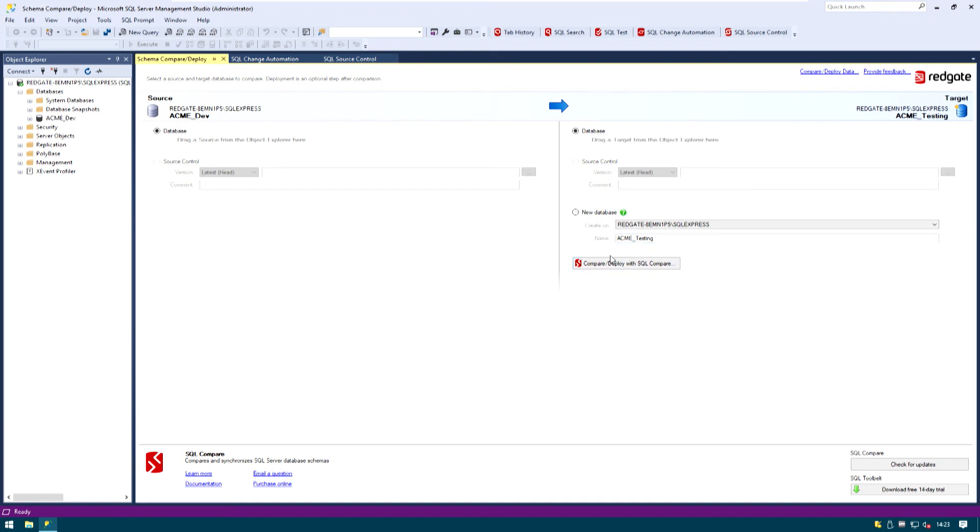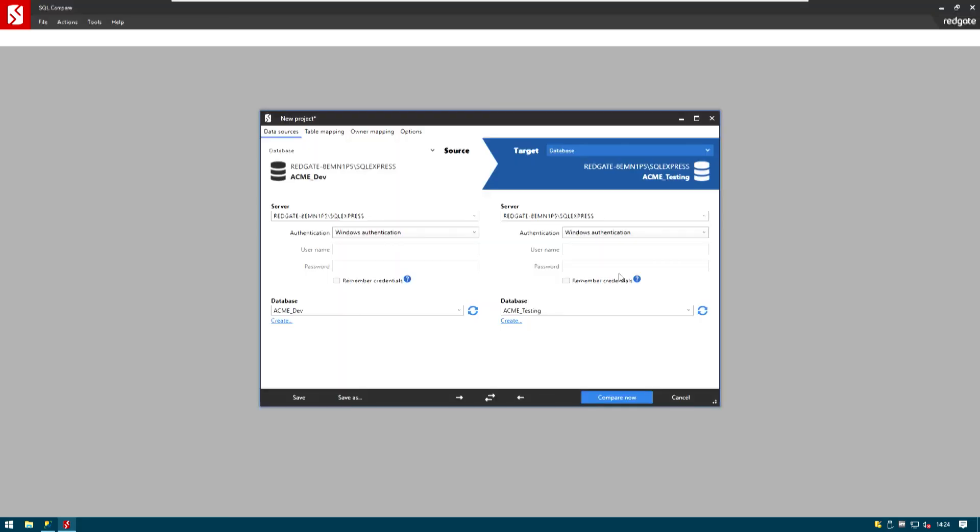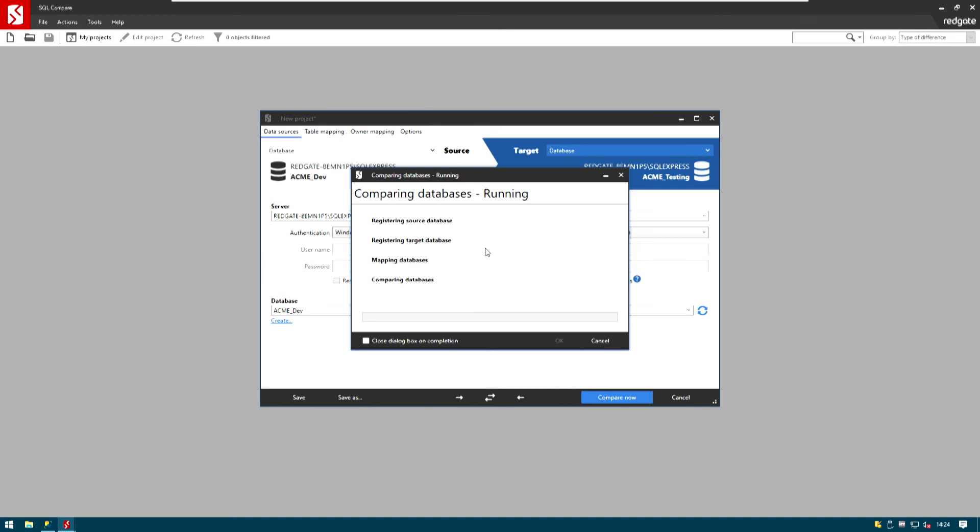Go ahead and open up Compare and Deploy with SQL Compare. I will just be happy with the default values for the authentication and the options. Let's go Compare now. Hit OK.